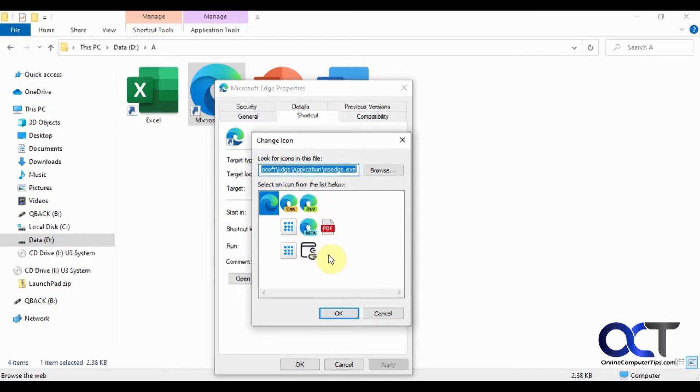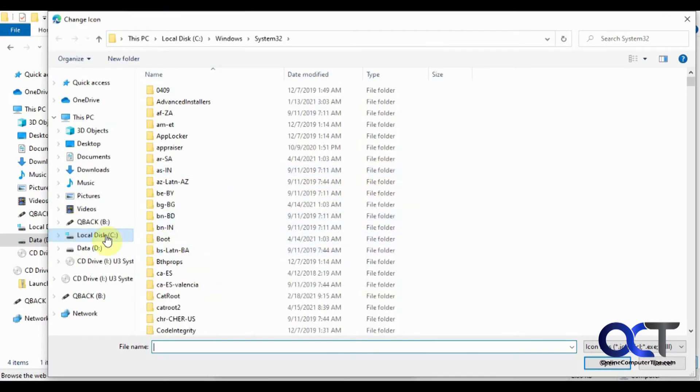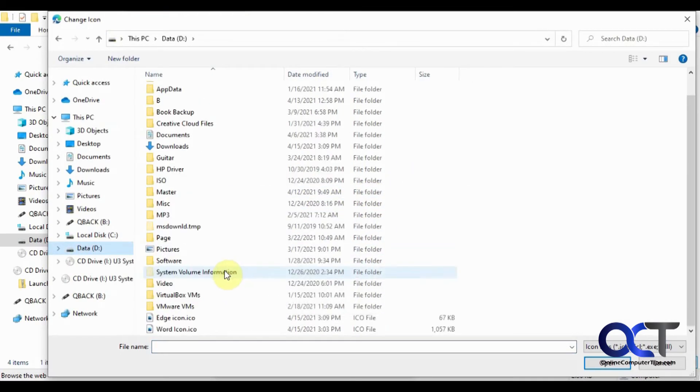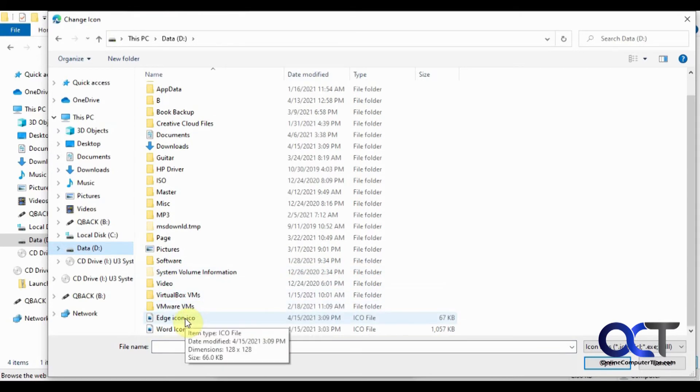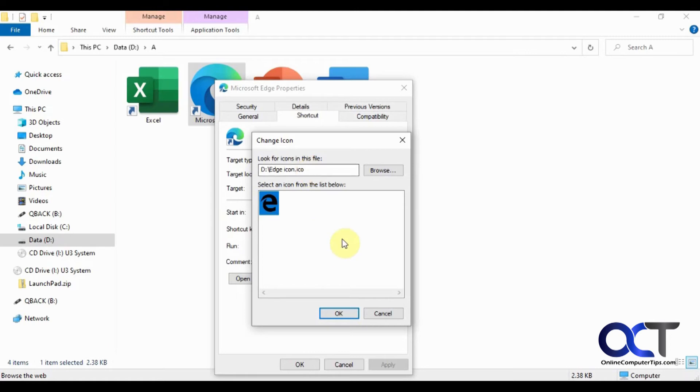So if you want to change the icon, you could just click on the Browse button if you don't like one of these. And I'm going to go to my D drive, and I have this Edge icon here. So I'll double-click that because it's just a black Edge icon. You'll see it needs to be an ICO file. You can't use a JPEG or PNG. So you could either find a program that'll convert icons, or you could go download one off the internet if you find something that you'd like.